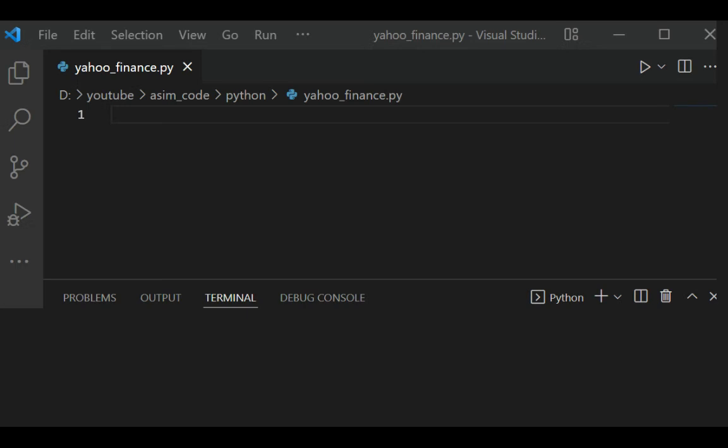Welcome to Awesome Code. Please subscribe to my channel and like my video. In this video we will learn how to get financial data from Yahoo Finance with Python.